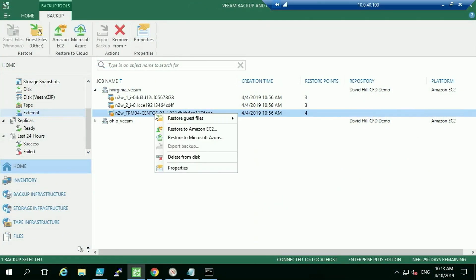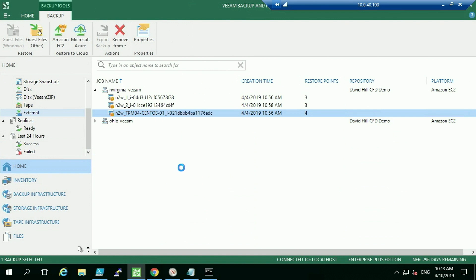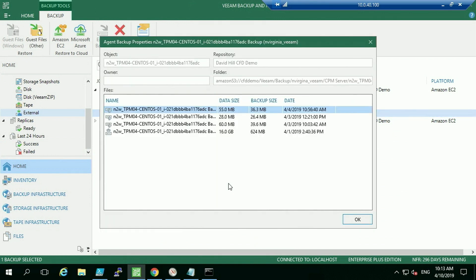Right-clicking on a machine, we have options to restore guest files or restore back to EC2 — we'd probably use N2WS for that, but if we wanted to move the workload from EC2 we can also restore to Microsoft Azure. Within the S3 bucket you can see the backups created via N2WS that have been tiered into the S3 repository, what they look like, and how many restore points are available.